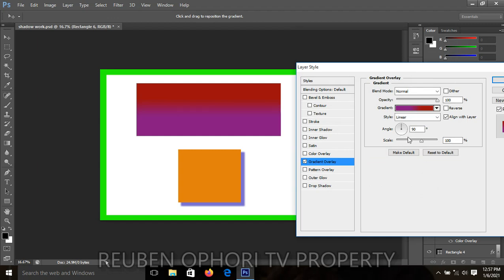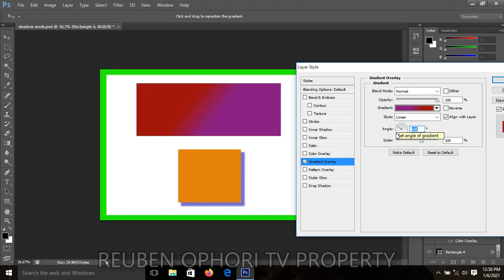For the angle, you can change it. Earlier it was horizontally divided, and now you can see it becomes vertically divided as you adjust. As you click, monitor your work so that you get the exact spot you want and how you want the two colors to appear.